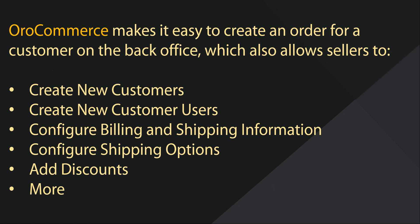OroCommerce makes it easy to create an order for customers on the back office, which allows users to create new customers or new customer users on the fly, configure shipping options, add discounts, and more.